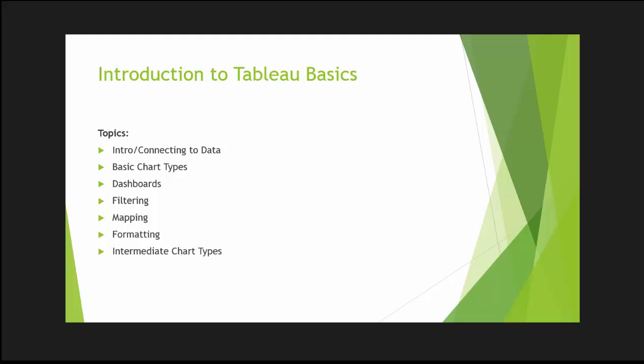Hi everyone, my name is King Ivy and this is Introduction to Tableau Basics. We're on the sixth lesson of seven lessons on the basics of Tableau.